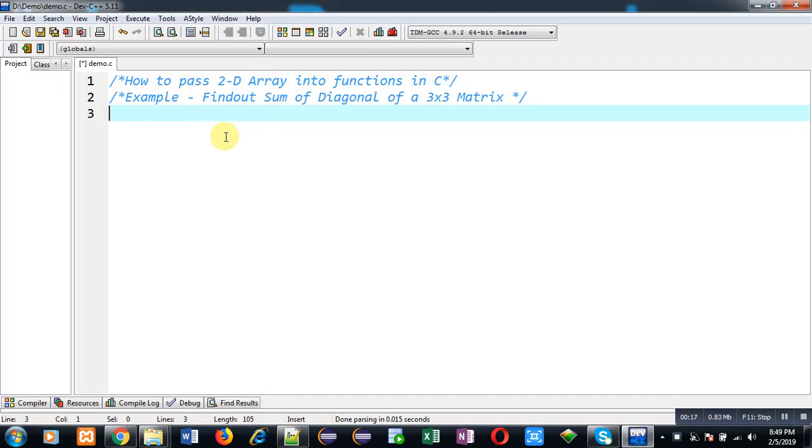In this video, I am going to demonstrate how you can pass a 2D array into a function in C programming. And for demonstration purpose, I am taking an example which will find out sum of diagonal elements of a 3x3 matrix.